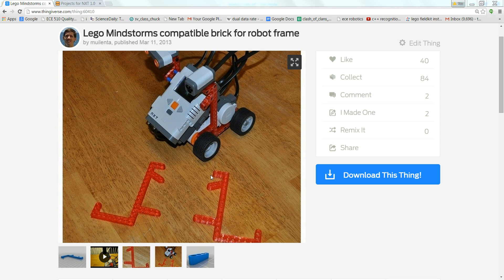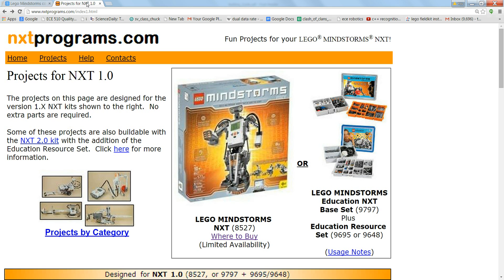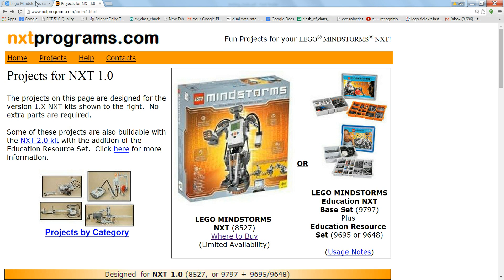These bricks are for this ShooterBot base. I can show you the kit for that. It's an 8527. That's the standard one you can get from Toys R Us.